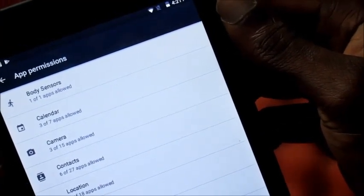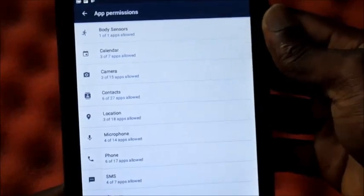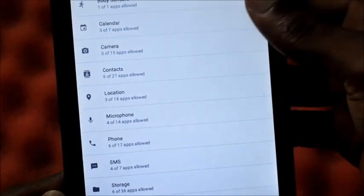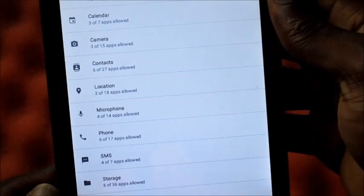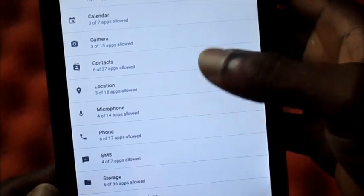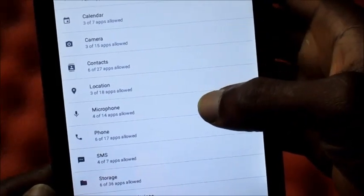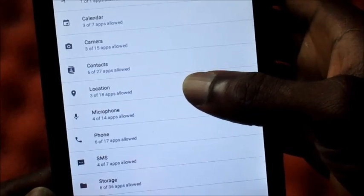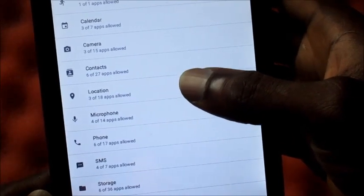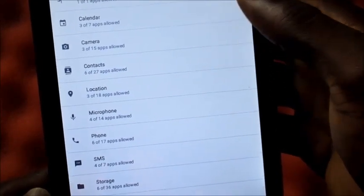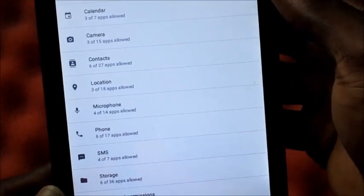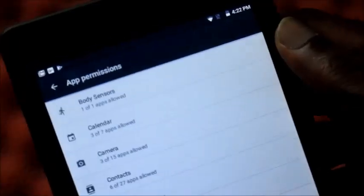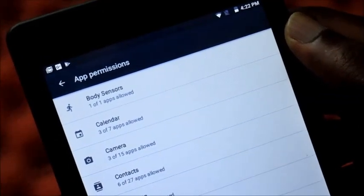Inside of App Permissions we can choose which app we would like to use, which app we would like to view our contacts, which app we would like to use the microphone, which app we would like to be allowed to access our contacts, the camera, calendar, body sensors, storage, additional permissions.